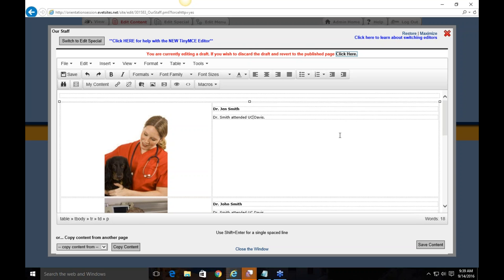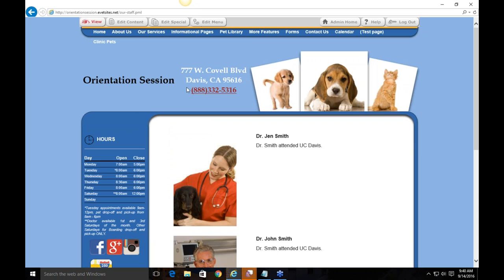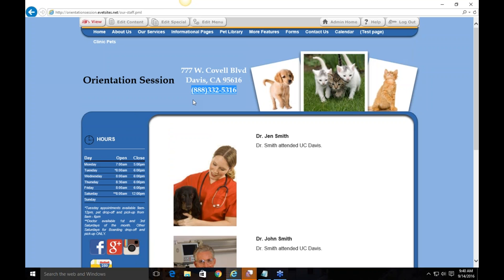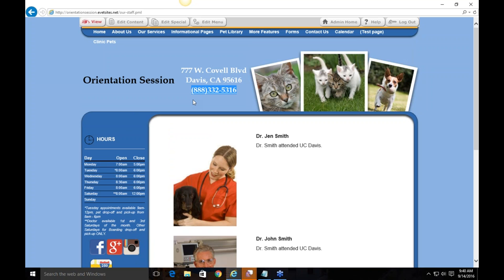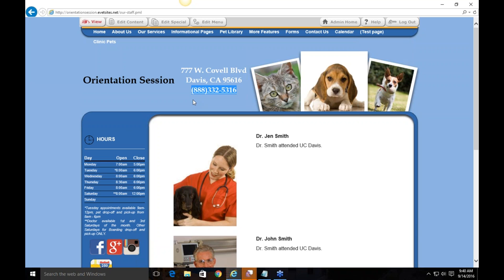If you have a table where only one row is filled in and you delete it, it may look like the entire table is deleted because there's no longer any information in it. Hopefully that helped — if you're still having trouble, feel free to give us a call or email us at support@evetsites.com. If you're ever running into frustrations or something isn't working, please reach out before getting too frustrated — we can remotely connect or help troubleshoot over the phone or email.